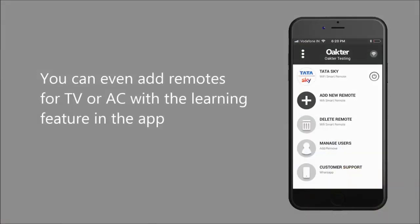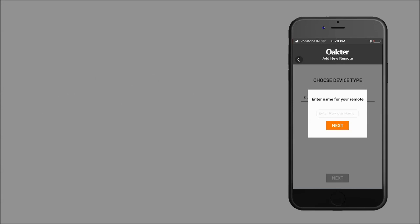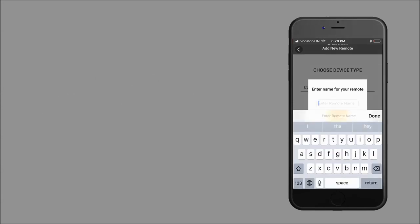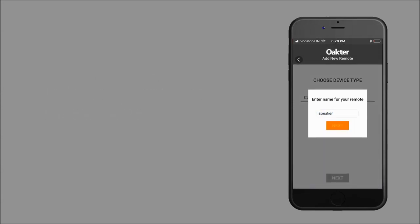You can also add remotes for TV or AC with the learning feature in the app and switch them on or off with Alexa.